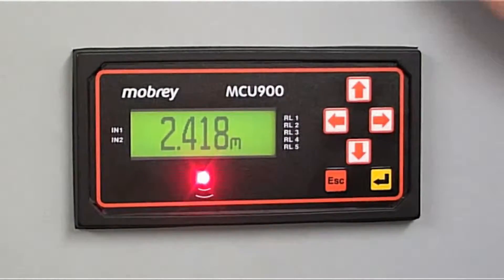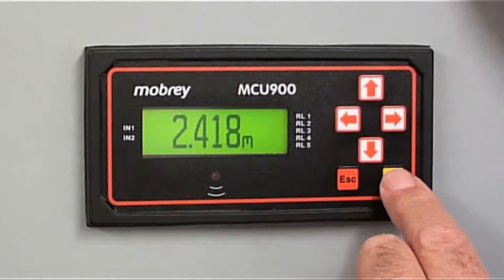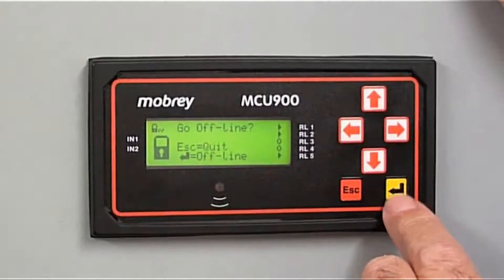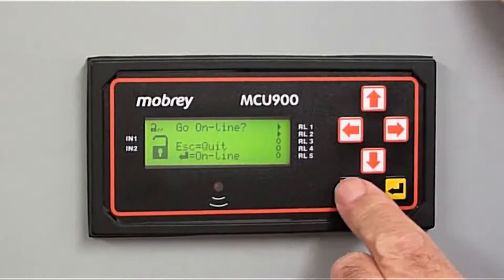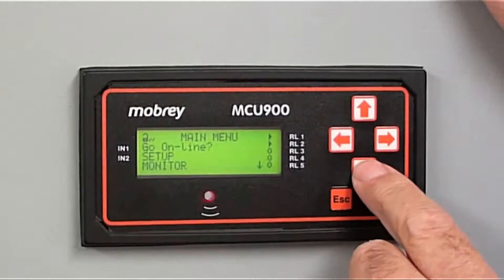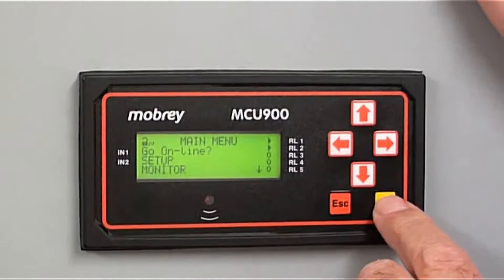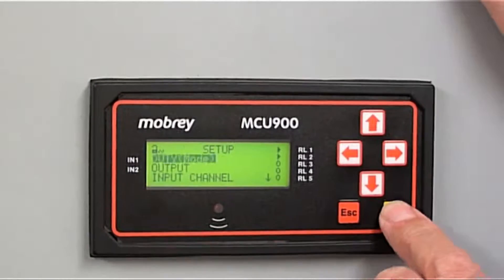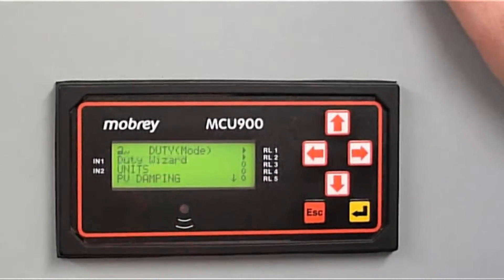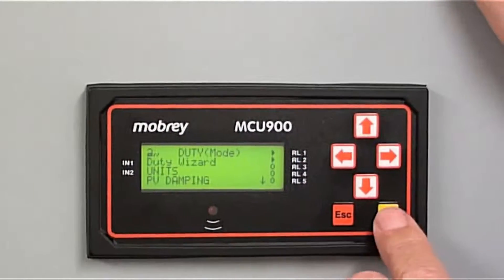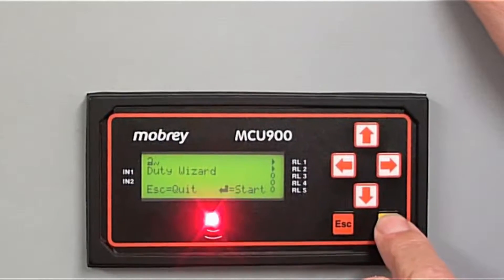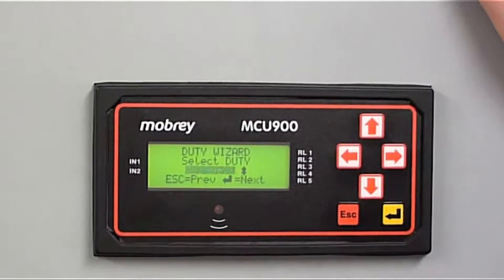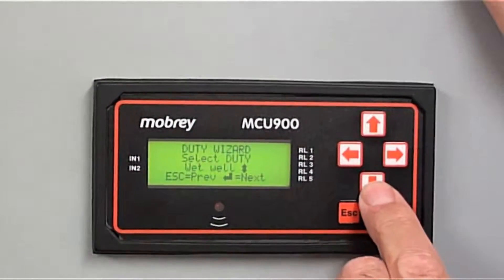We now want to program some relays. Let's get into the menu. First of all, go offline, and into the setup. This is the setup for the control unit. Duty — this is where we've got a duty wizard, and it gives us various options. Let's start the wizard. The first one it comes up with is a wet well, for example on a sewage farm.